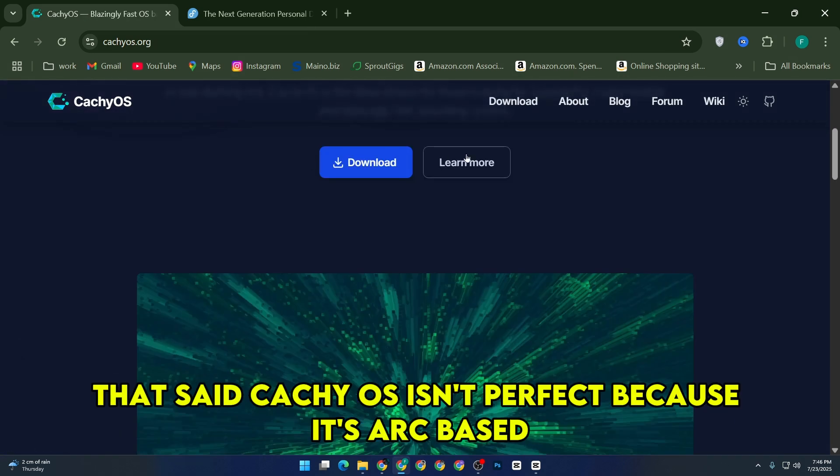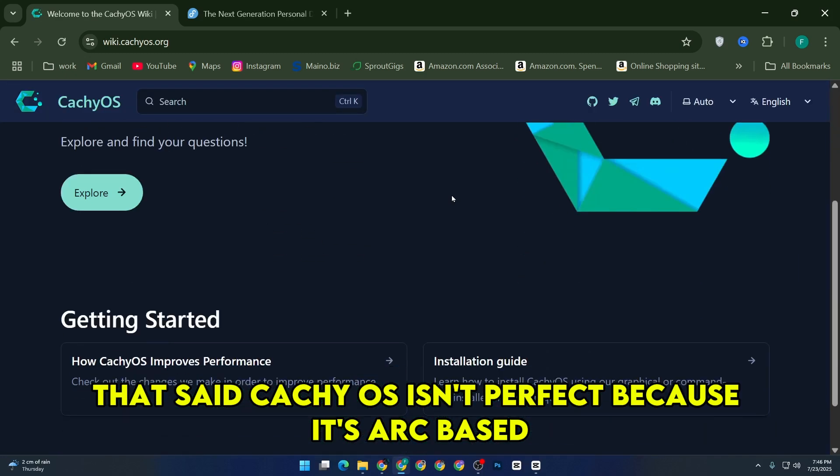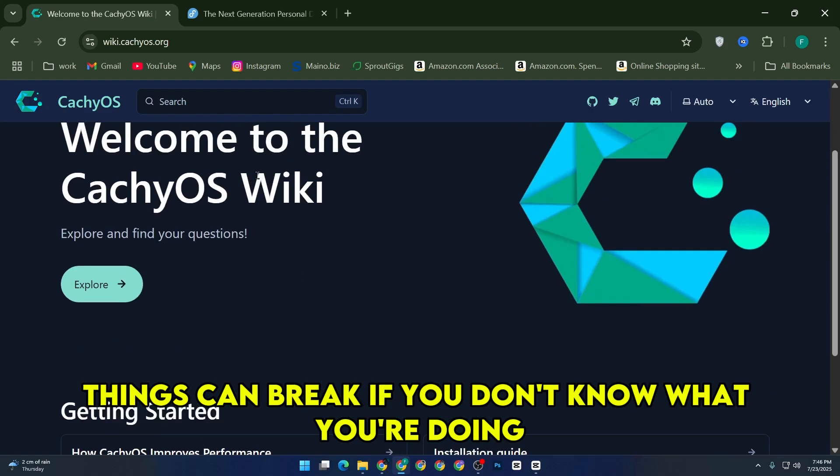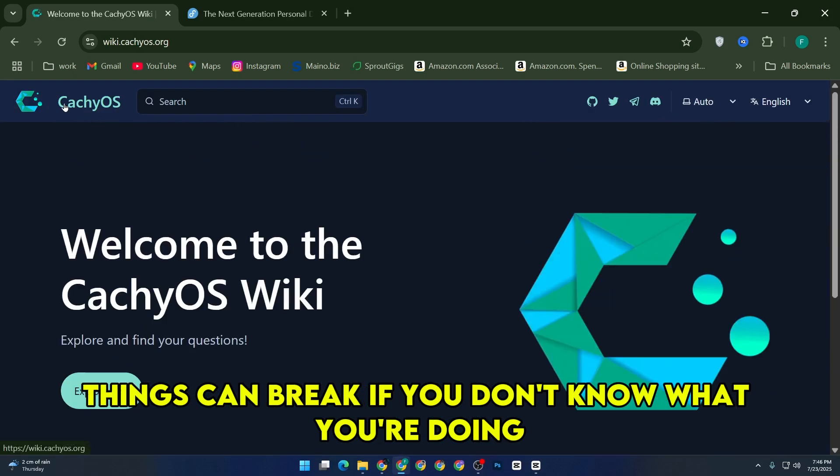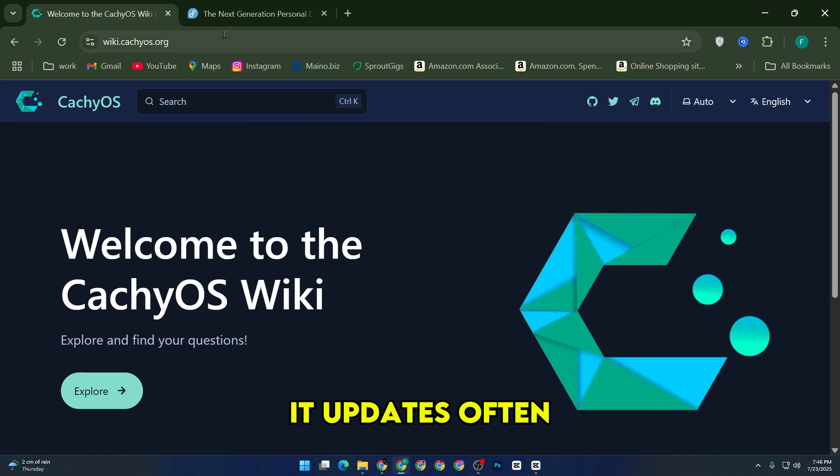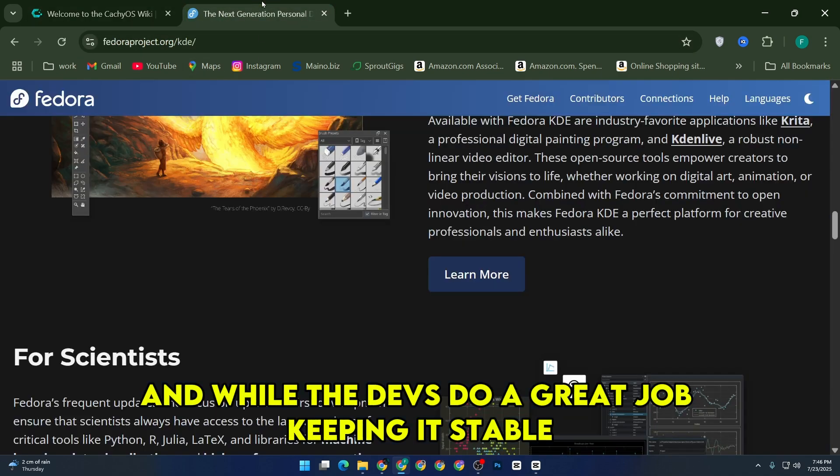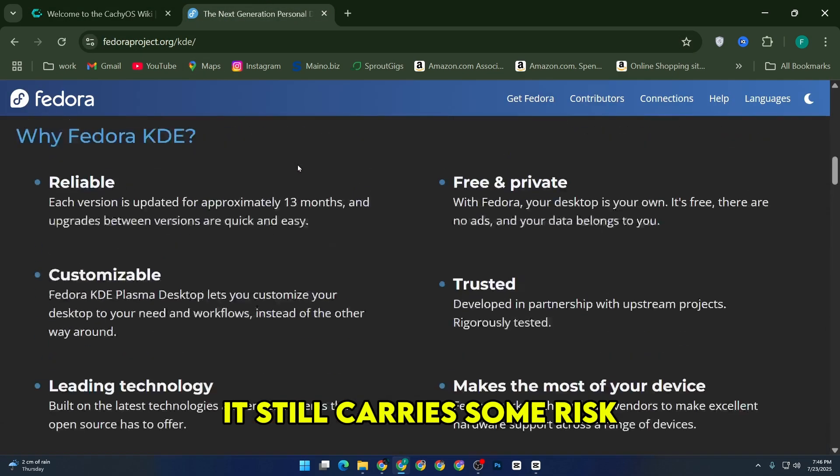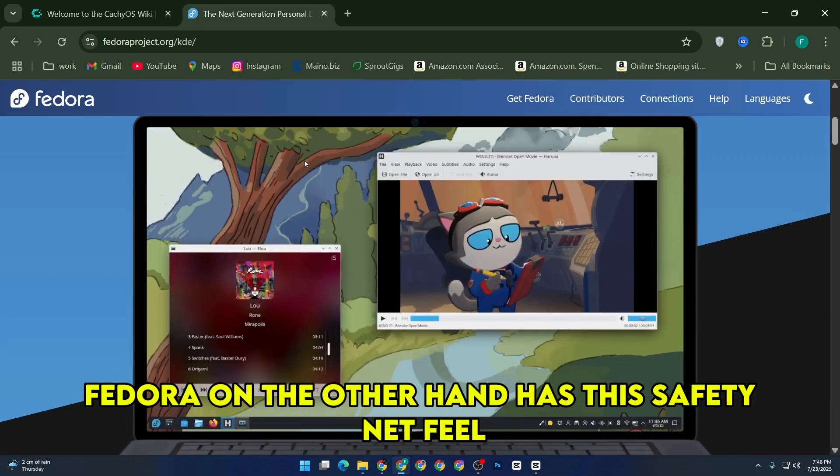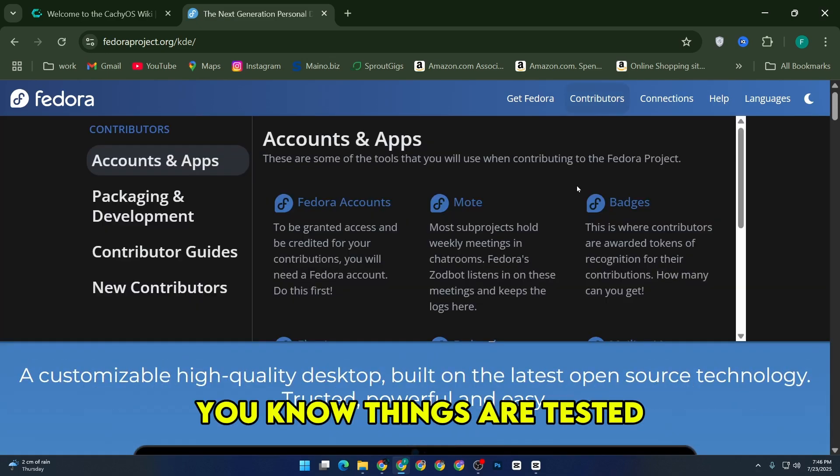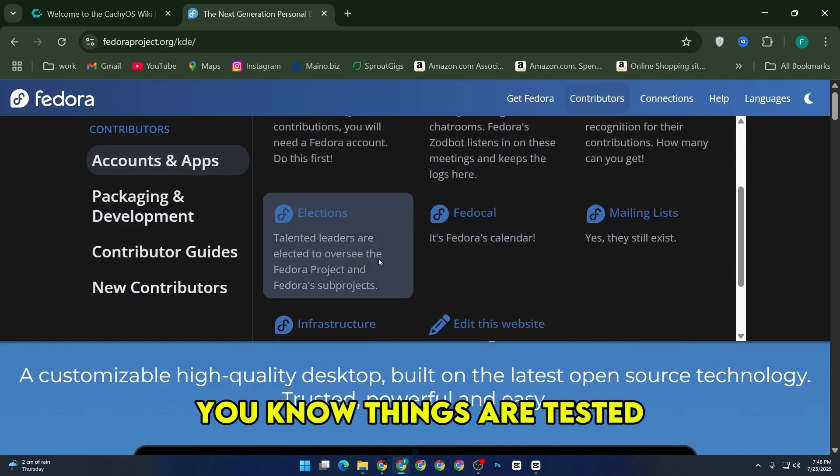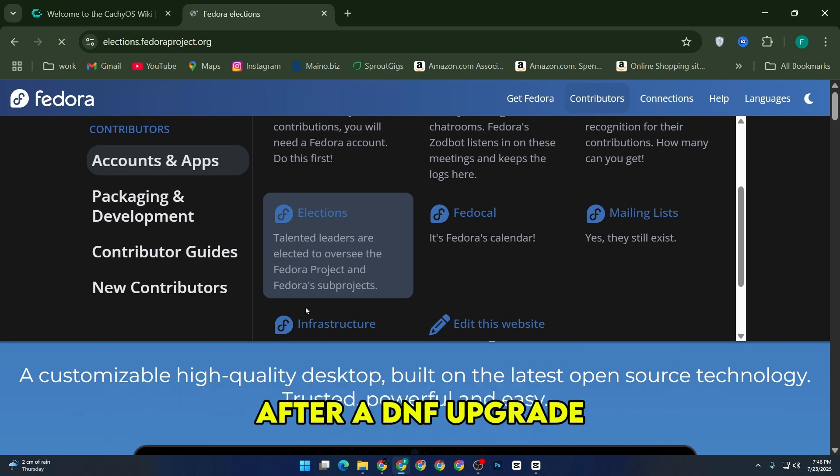That said, CacheOS isn't perfect. Because it's Arch-based, things can break if you don't know what you're doing. It updates often, and while the devs do a great job keeping it stable, it still carries some risk. Fedora, on the other hand, has this safety net feel. You know things are tested, and you're not likely to wake up to a broken system after a DNF upgrade.